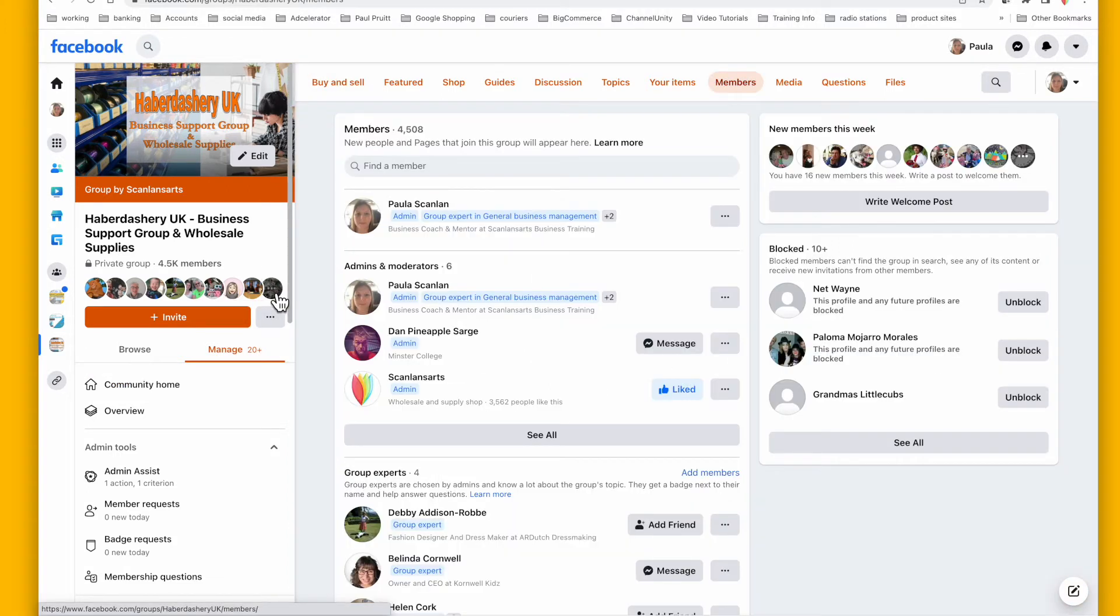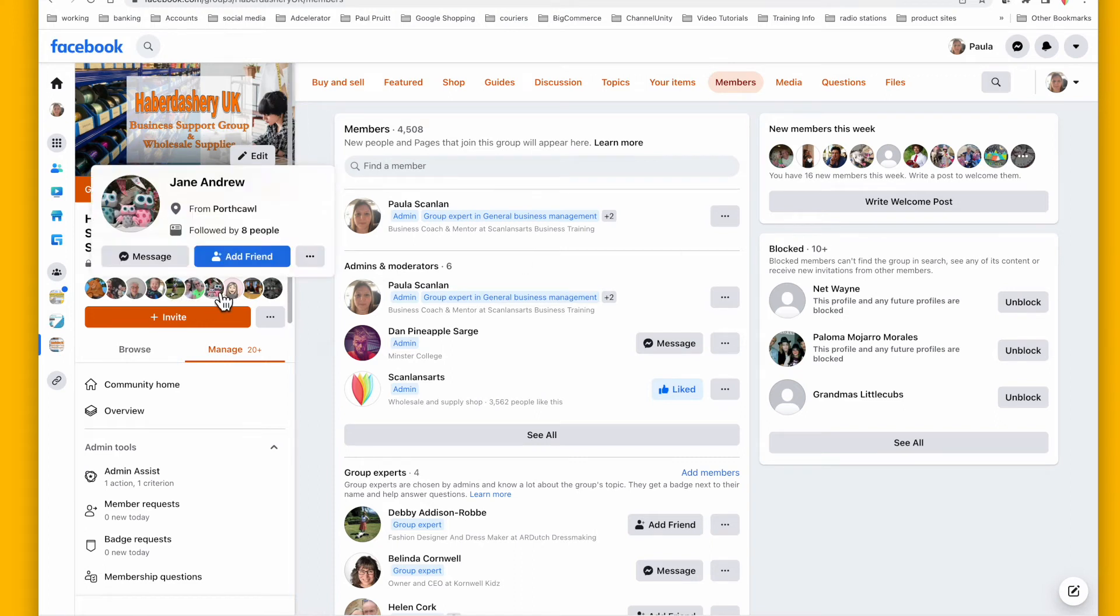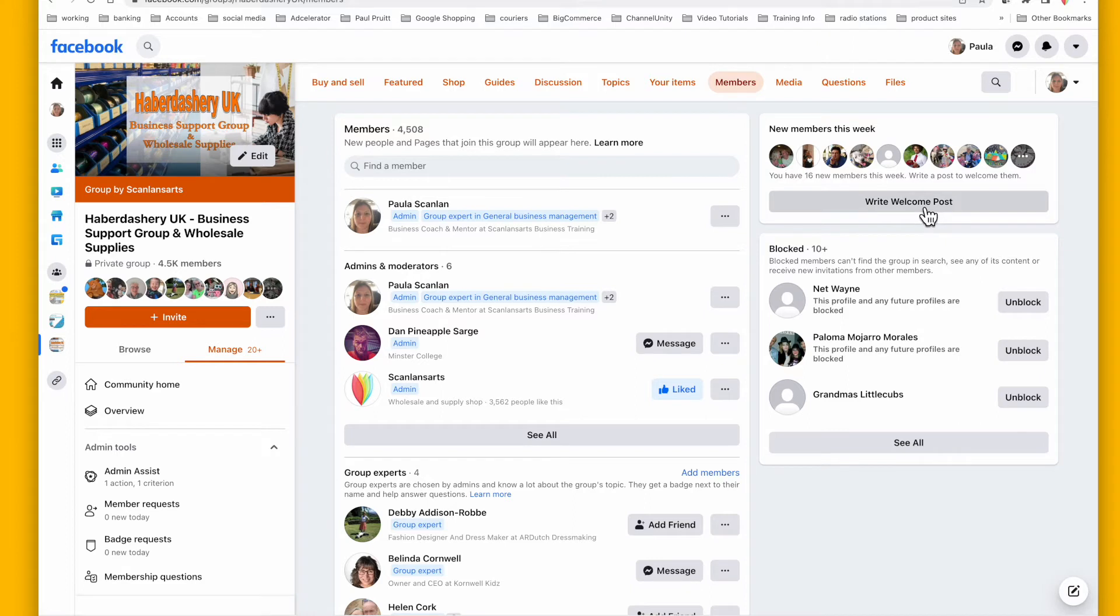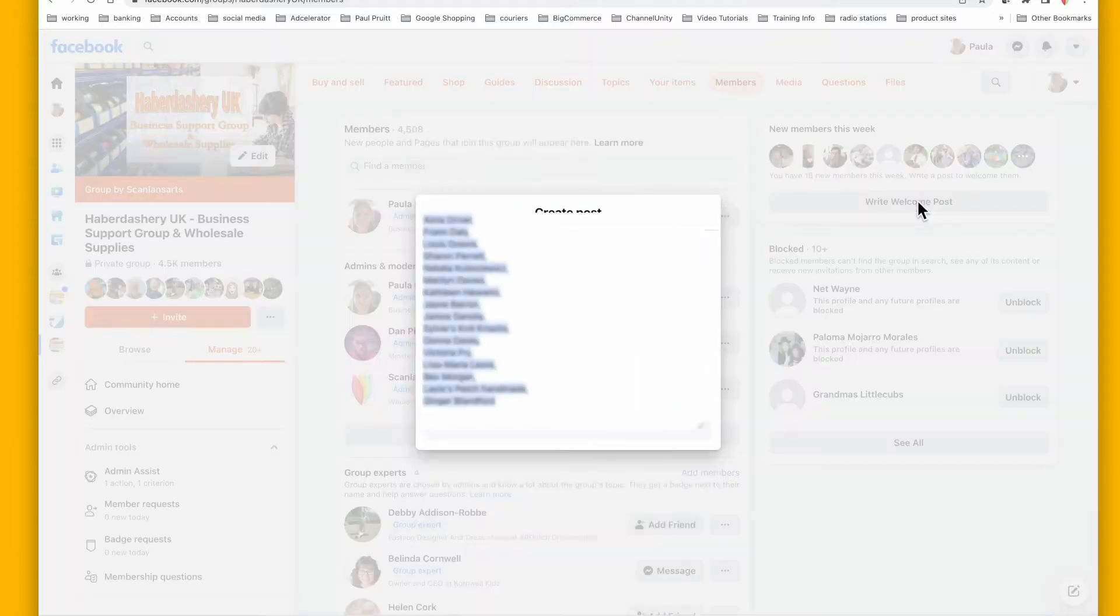So I've just clicked here on the members, which then brings me out here and shows me the new members so I can write a welcome post.